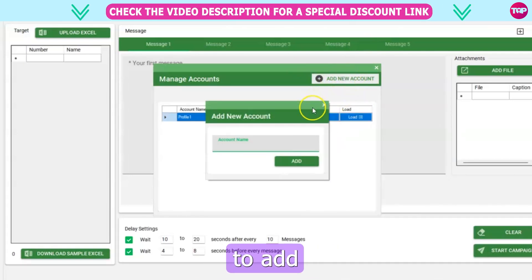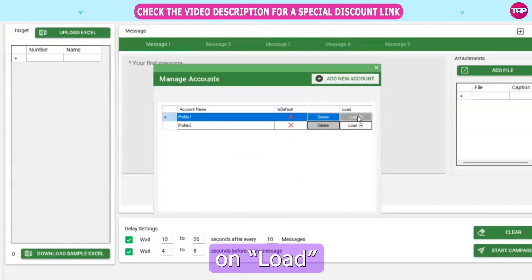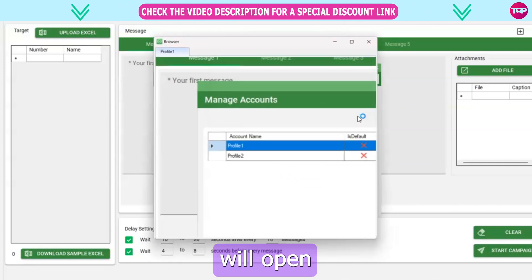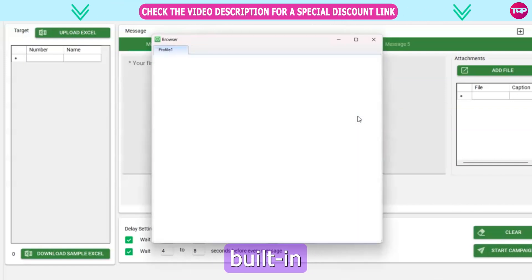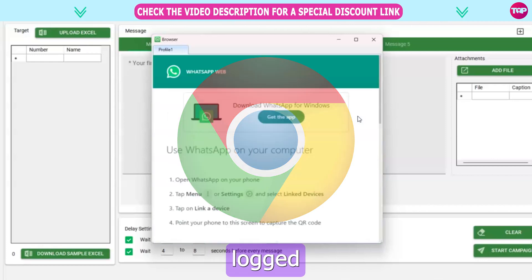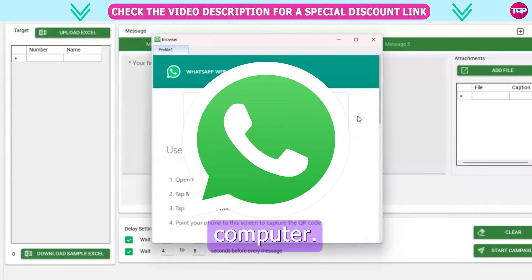You have the option to add multiple accounts if needed. Click on Load to check the profile, and it will open with the built-in browser. Make sure you're logged into your WhatsApp account on your computer.